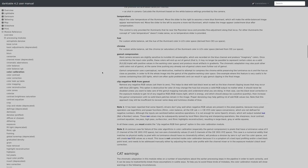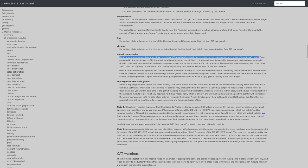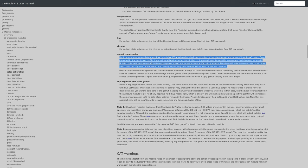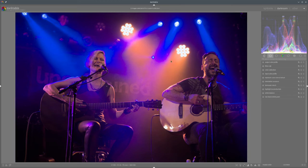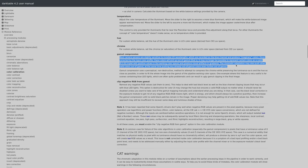In the Darktable user manual under color calibration and the subtopic gamut compression, there is a nice description of the issue. Most camera sensors are slightly sensitive to invisible UV wavelengths which are recorded on the blue channel and produce imaginary colors. Once corrected by the input color profile, these colors end up out of gamut — it may no longer be possible to represent certain colors as a valid RGB triplet with positive values in the working color space — and produce visual artifacts in gradients.